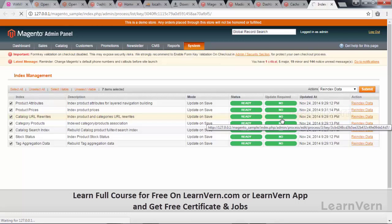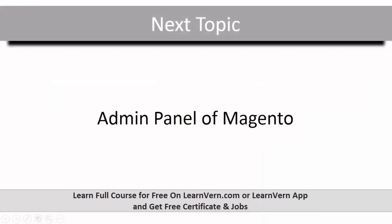In the next tutorial we are going to learn about the Magento dashboard and I am going to walk you through a number of options. Till then, I want you to explore the Magento dashboard and look for yourself what options you can find. In the next session we are going to learn about the admin panel of Magento.